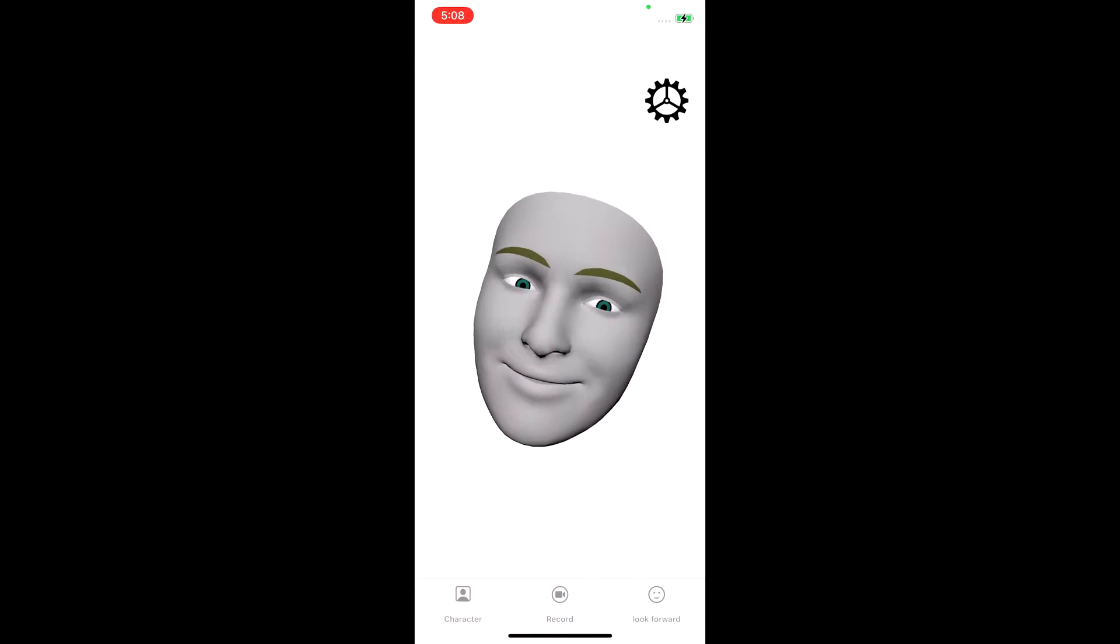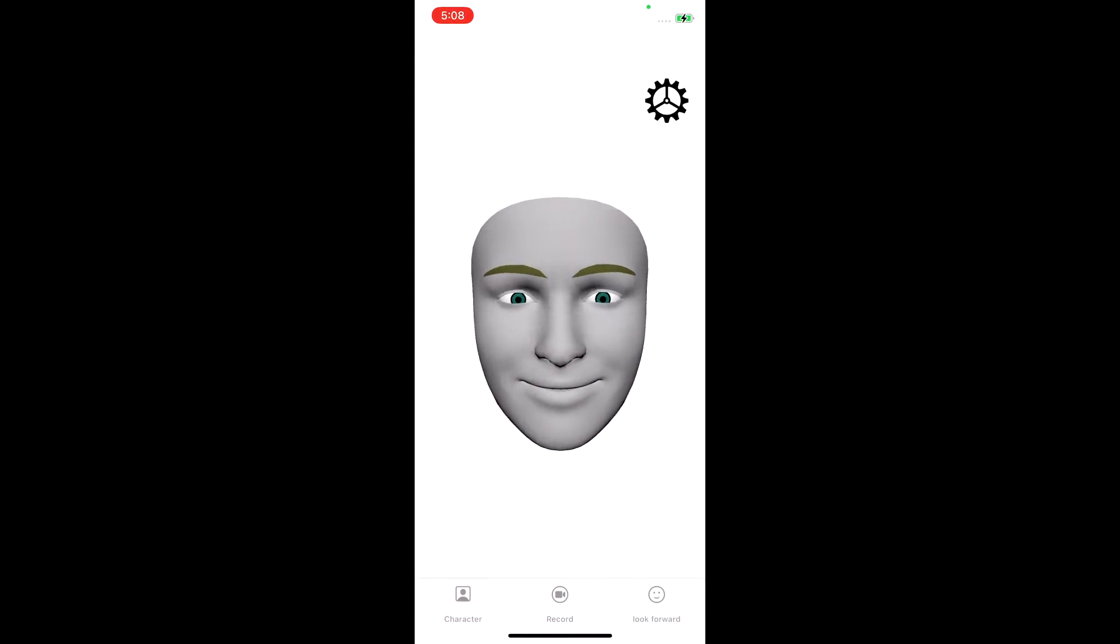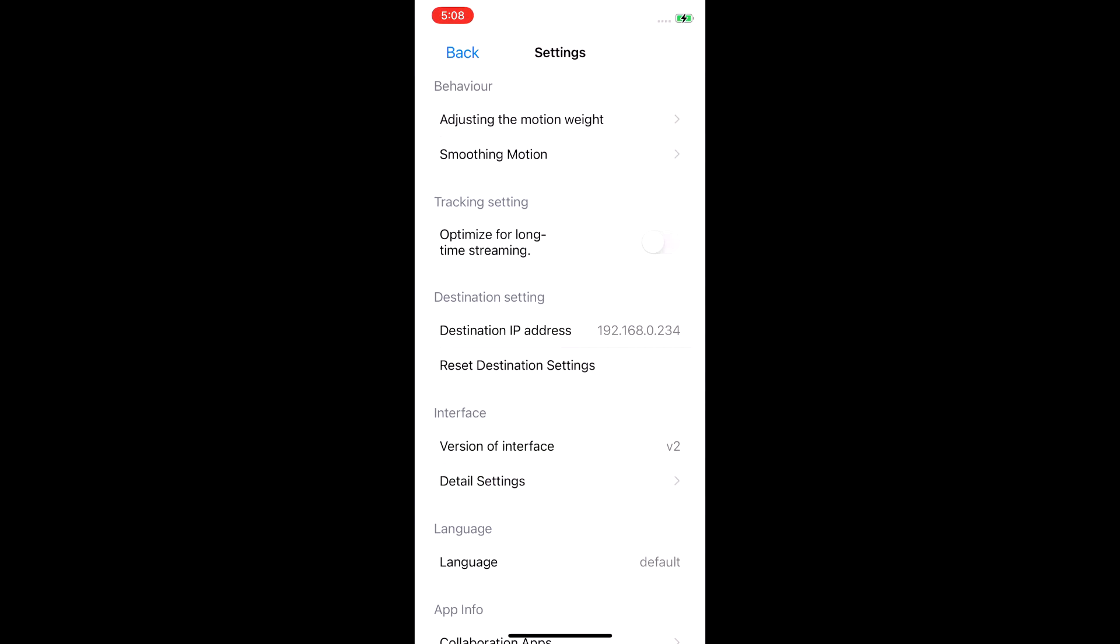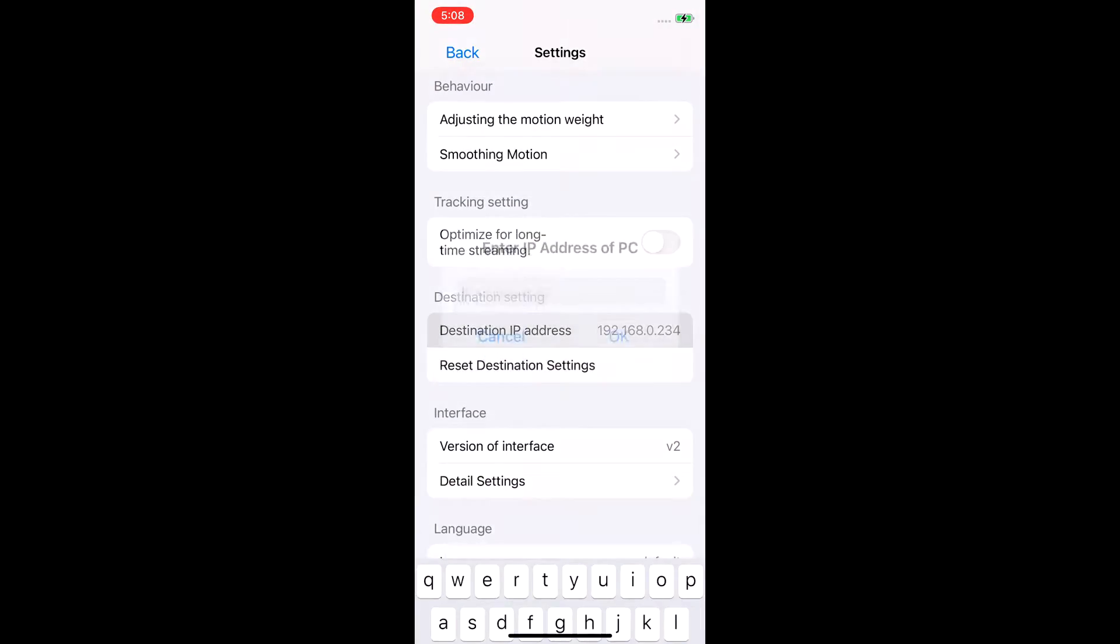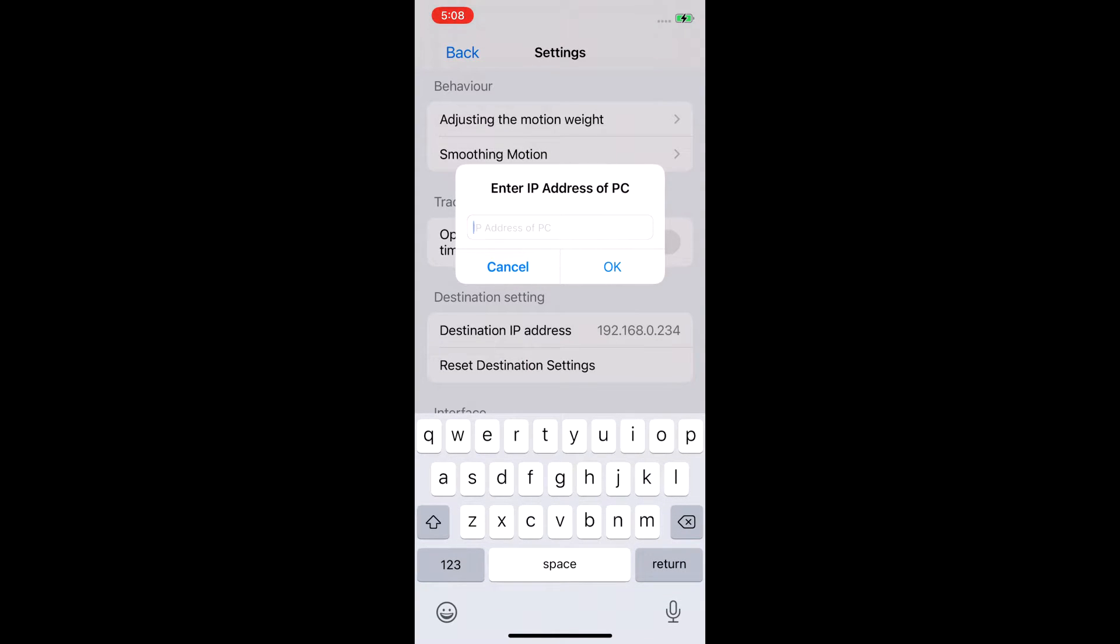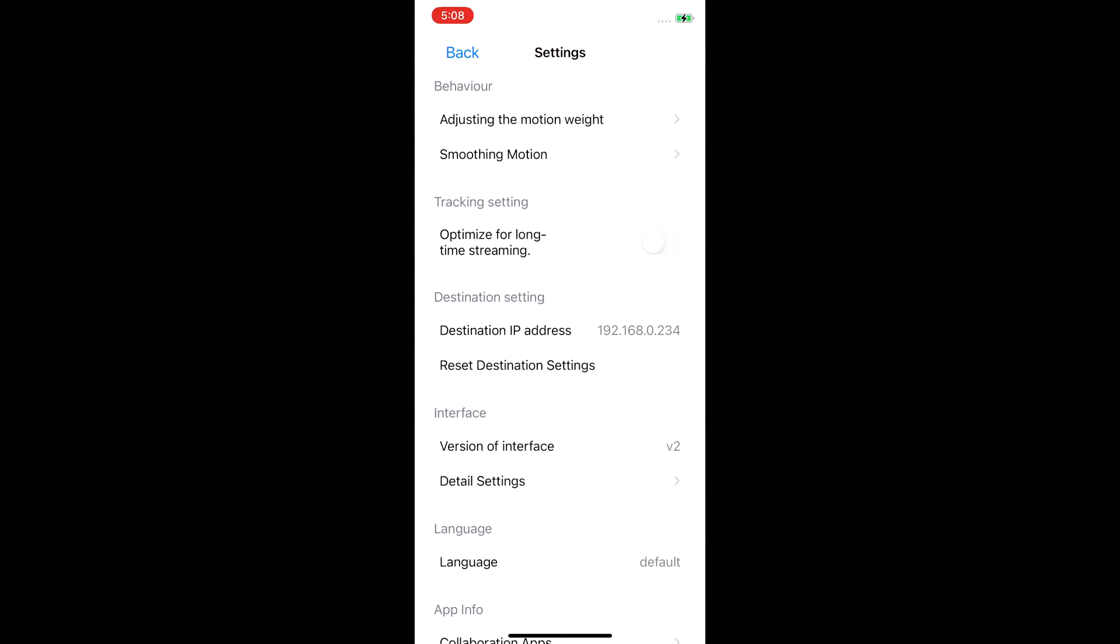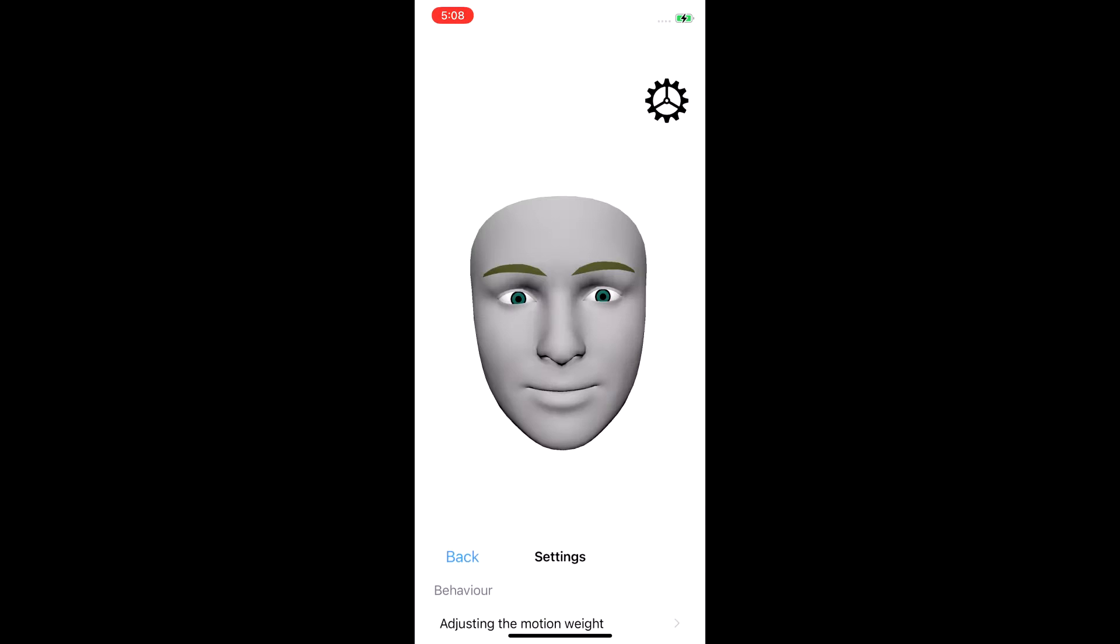We're now going to open up iFacial Mocap. We're going to click on the settings icon. We are going to see the destination IP address. That is our computer's IP address which we'll grab and enter in a little bit later. We're going to check on optimize for long streaming and this will allow the phone to not really buffer a whole bunch when we're using it.